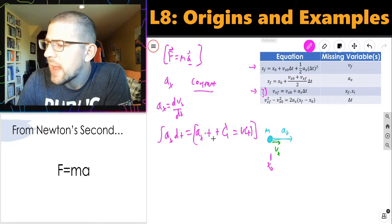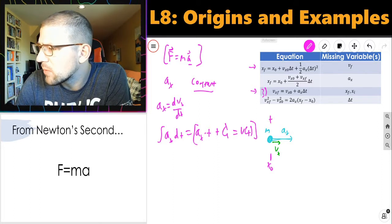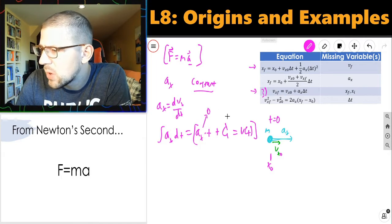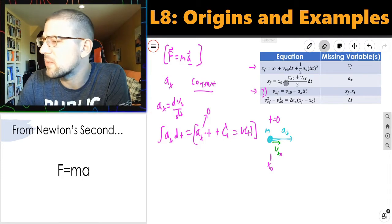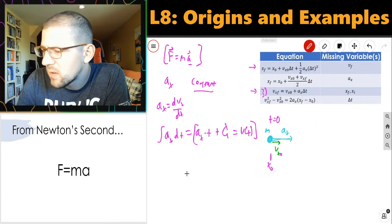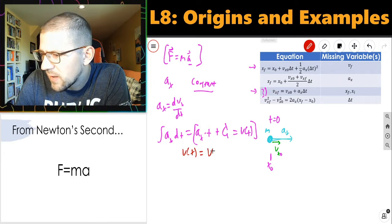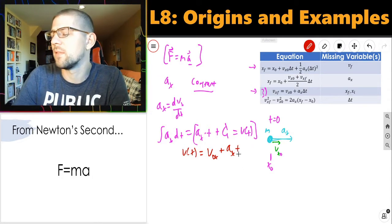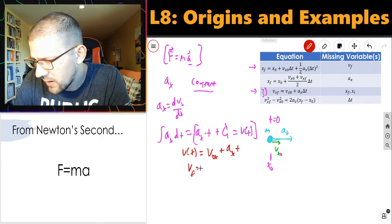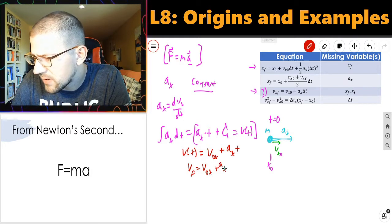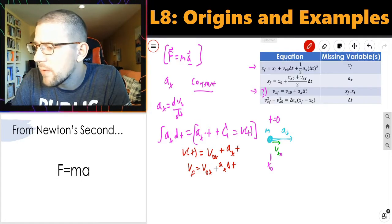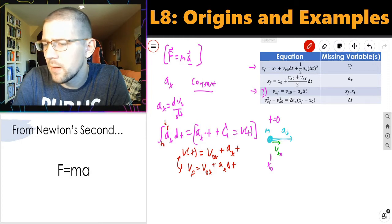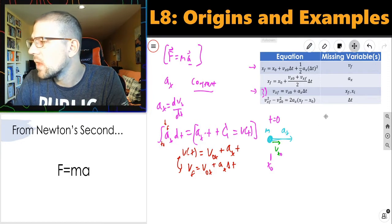Now I can think about what happens at time t equals zero. At time t equals zero, the velocity should be equal to the initial velocity. So at t equals zero, the A_x times t term equals zero, which means all that's left is that constant - so that constant really must be the initial velocity. In other words, I have v(t) equals v-naught in the x direction plus A_x times t. Or in terms of final and initial: v_final equals v_initial in the x direction plus A times delta t. That gives me my third equation.